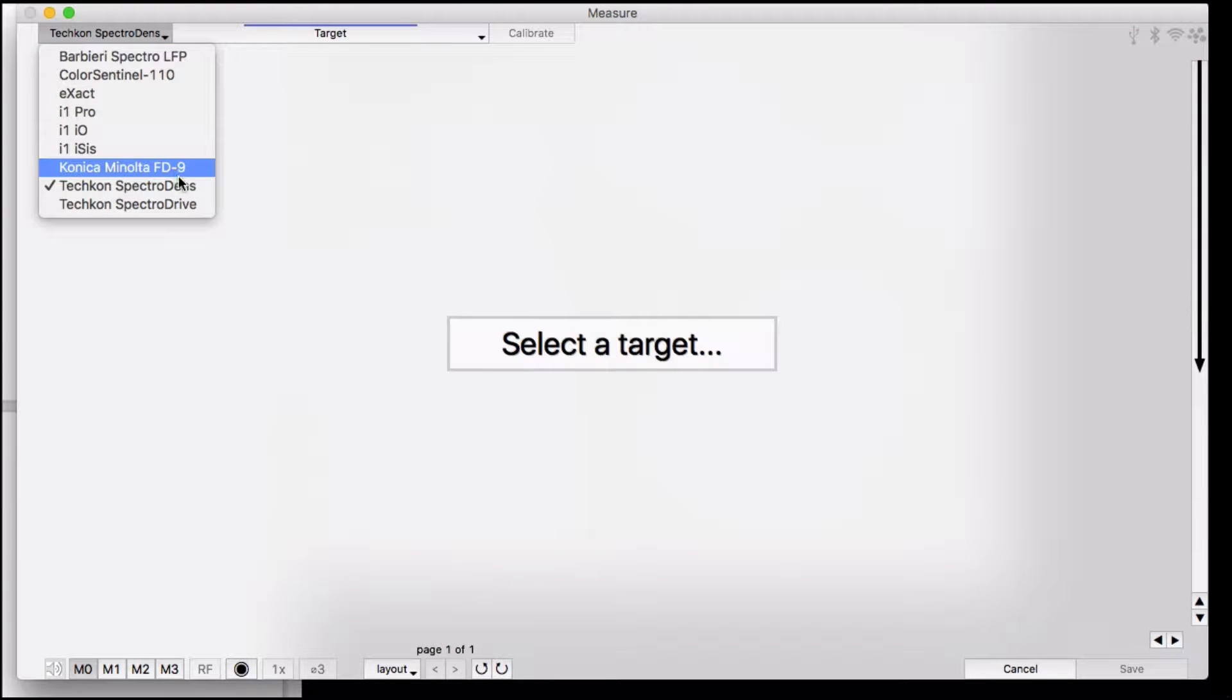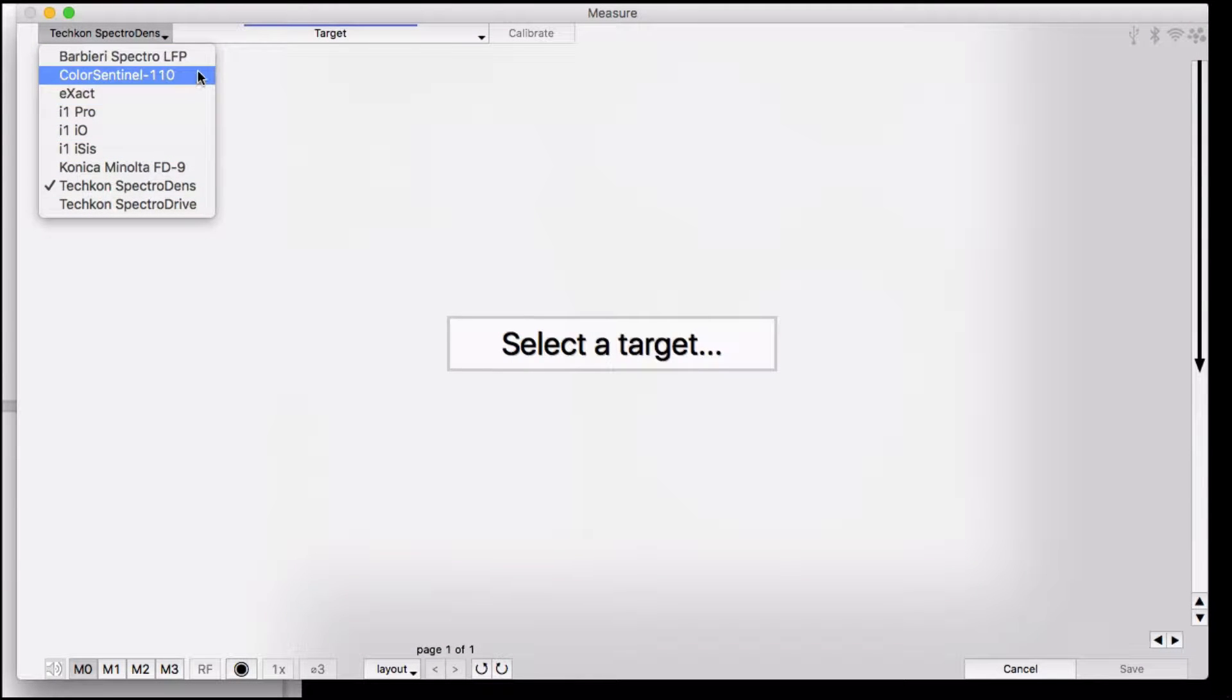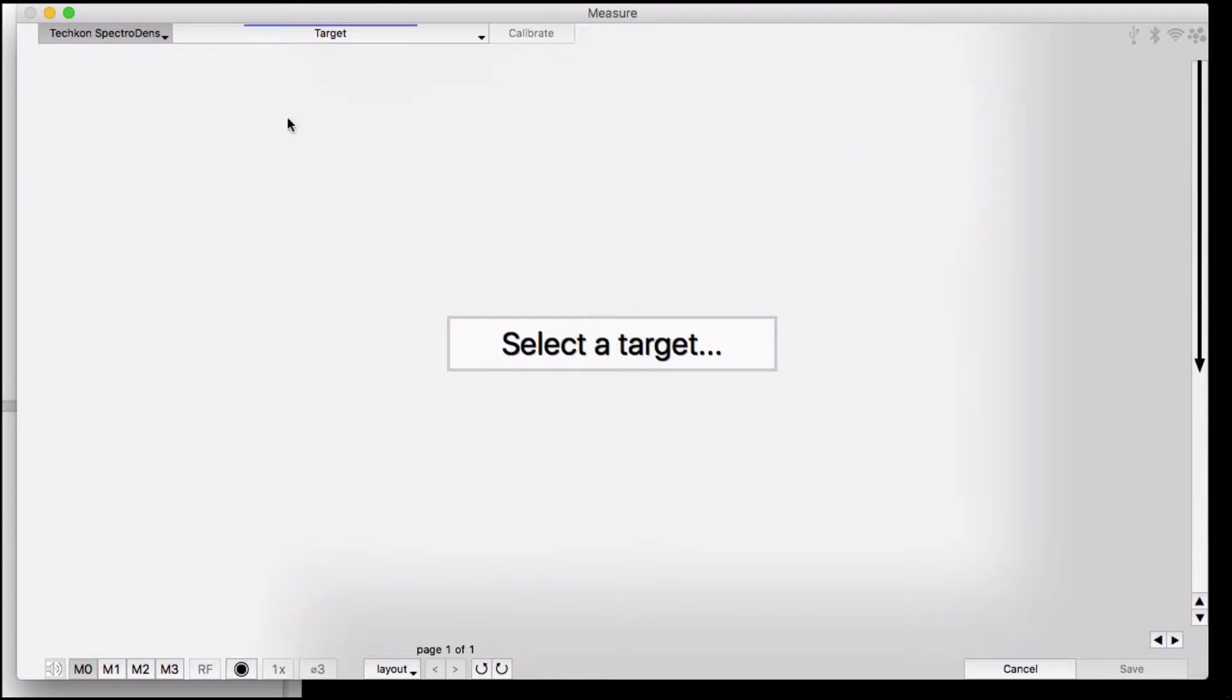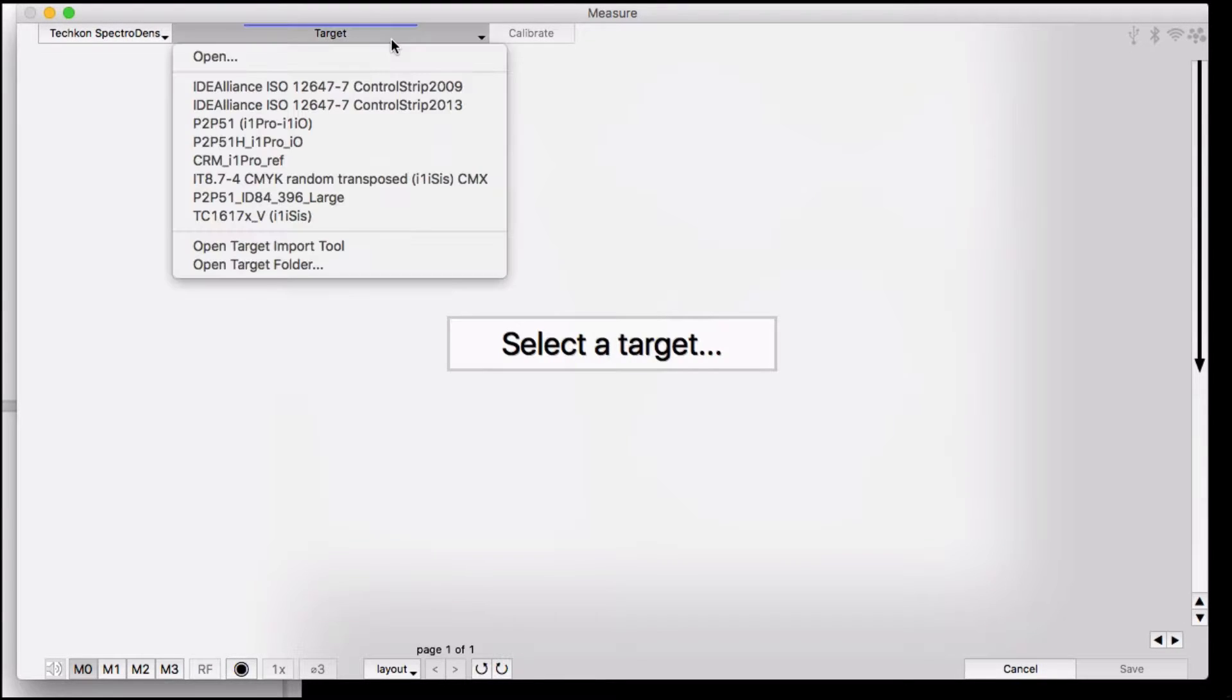The SpectraDens works in our interface as easily as any other instrument. So go ahead and follow the screen prompts for selecting an instrument and target.